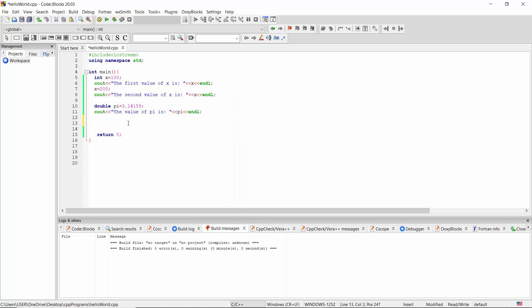We know that the value of pi is a fixed value, therefore it should not be changed over time. But the way we have declared and initialized this variable pi will allow us to modify its value.